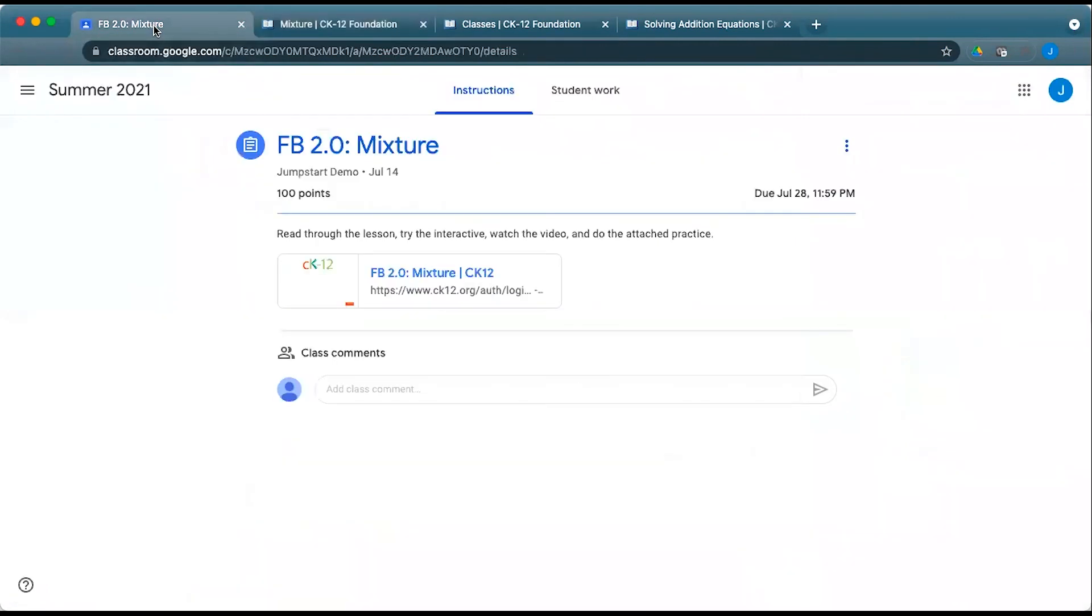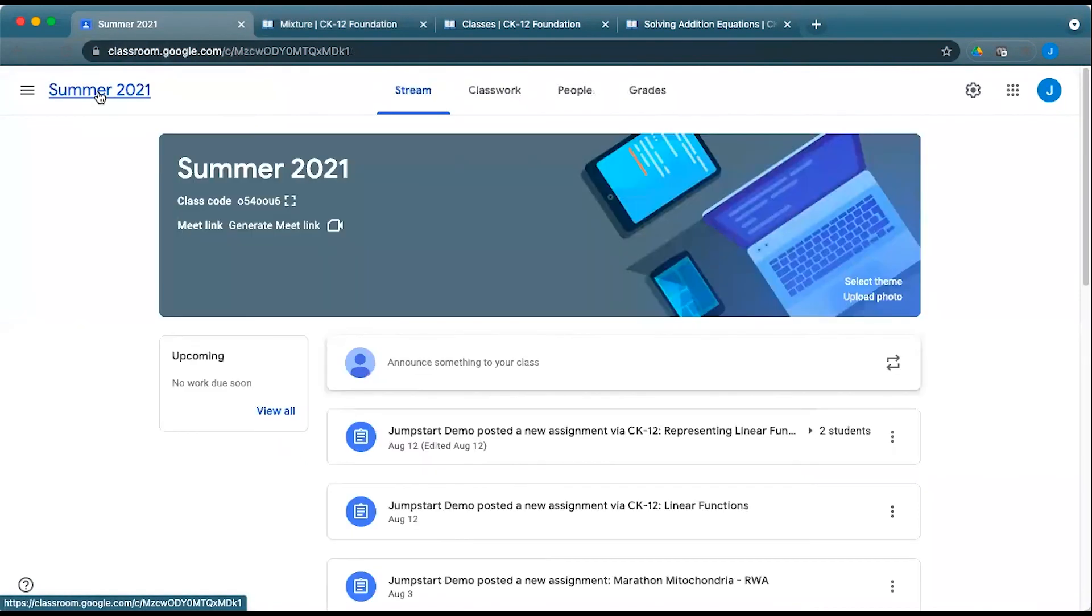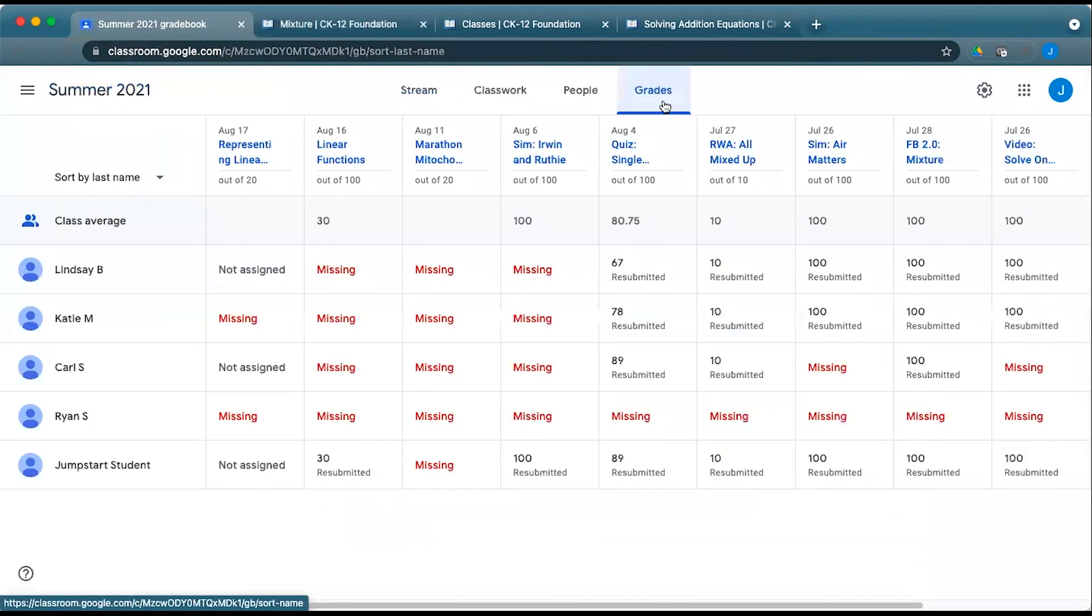As I noted, any content that is assigned with CK-12 into Google Classroom will show up in the grades. So if I go back to the summer and I click on grades, you can see these grades here.